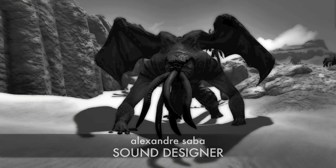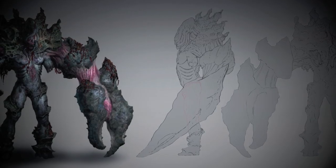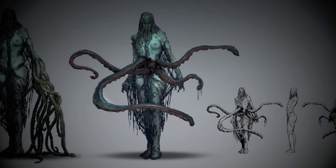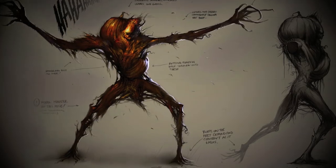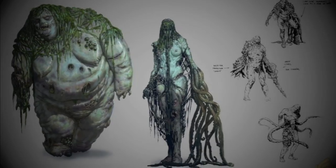Creating Monster Sounds all starts with a concept, an idea and direction. We'll have conversations with designers, writers and creative leads to find out about the backstory, the character.